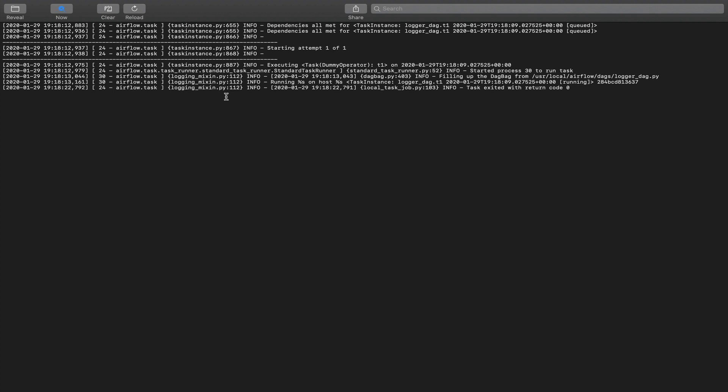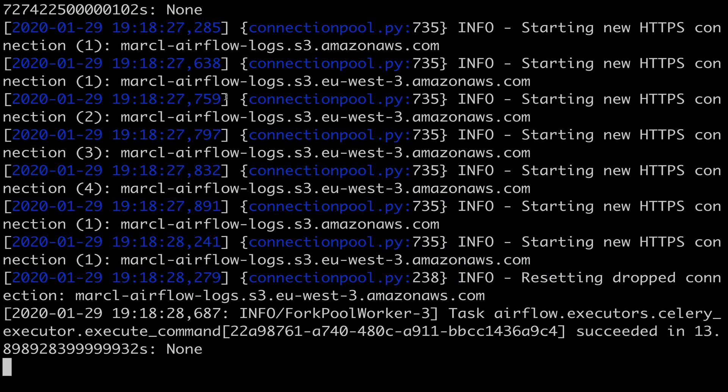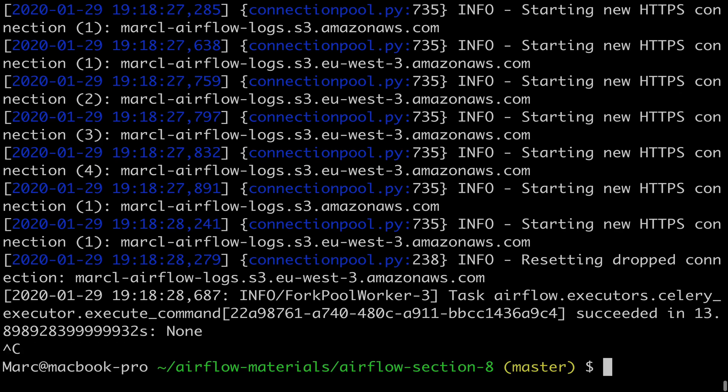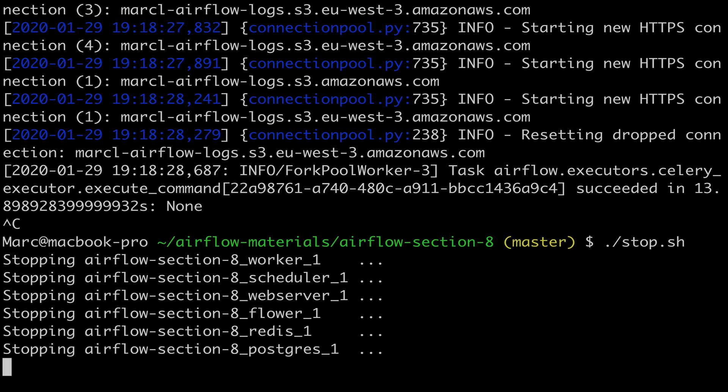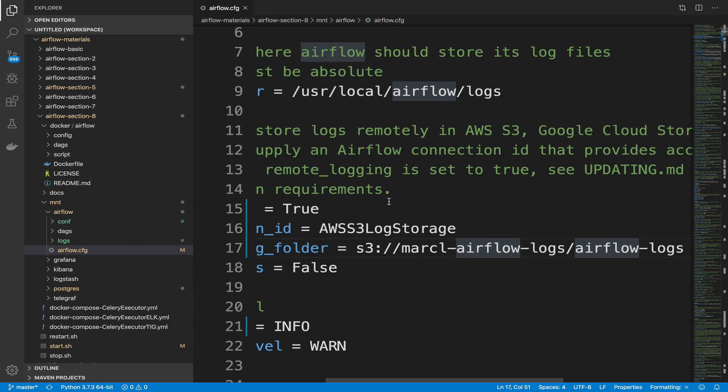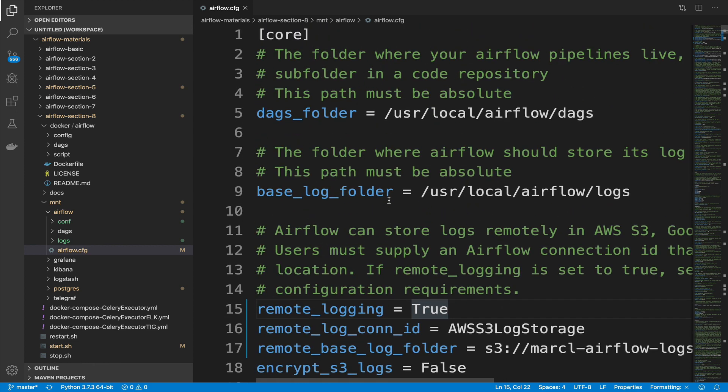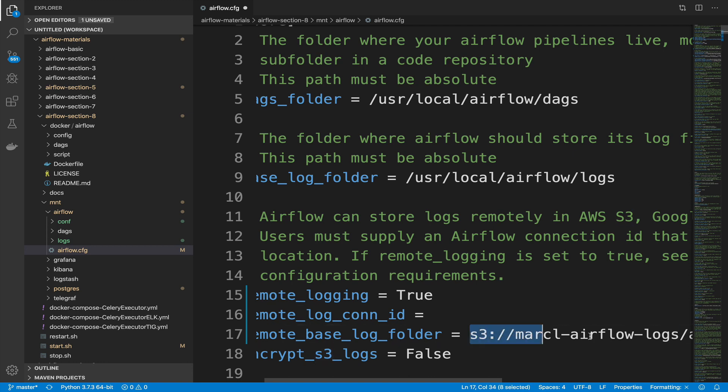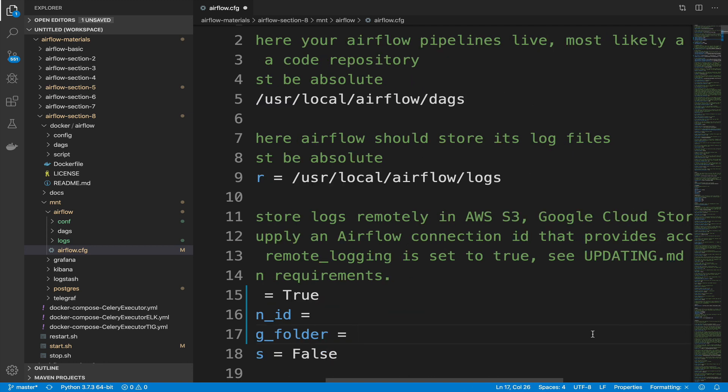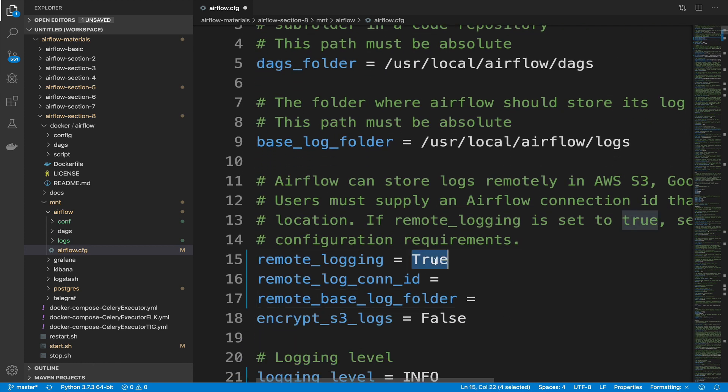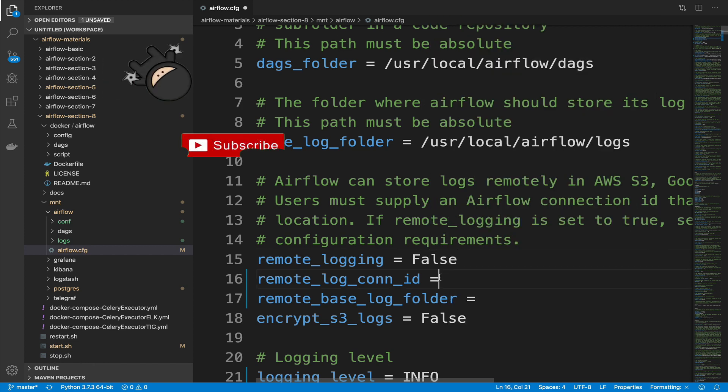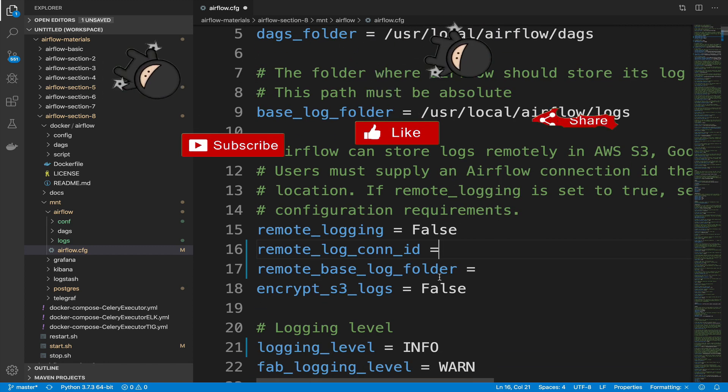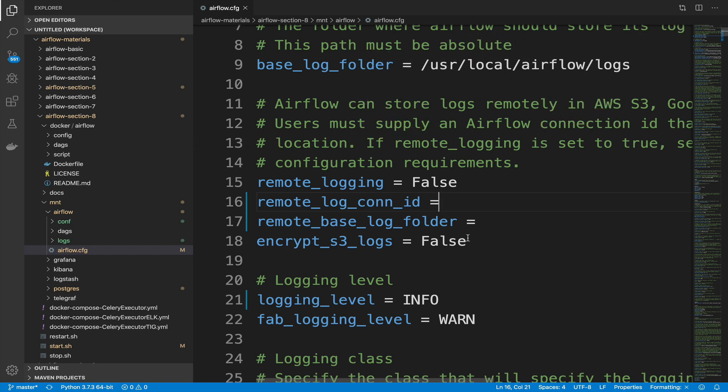Before moving forward, go back to your terminal and execute the script stop.sh. Finally, in your code editor, remove the values of the variables remote_log_con_id and remote_base_log_folder. Save the file, and we are done. Perfect, let's take a quick break and see you for the next video.